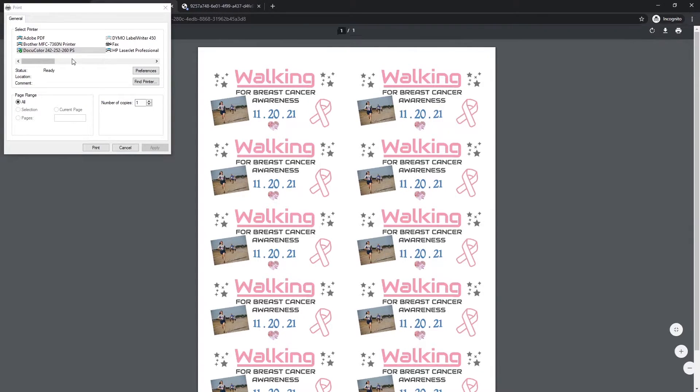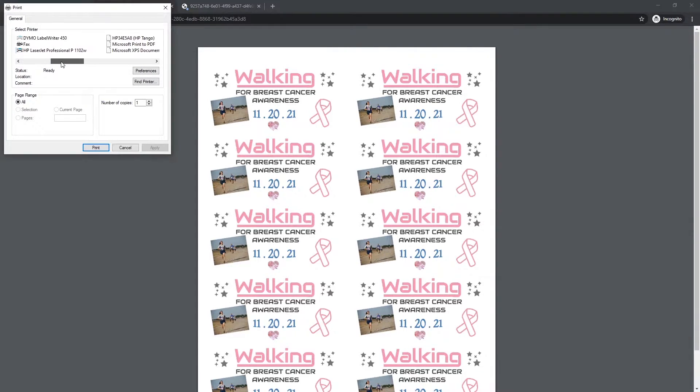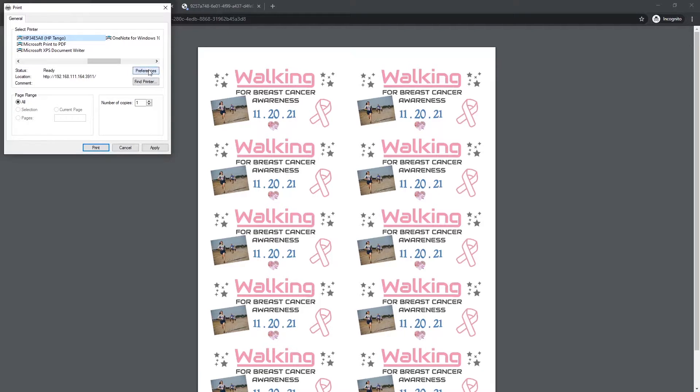So we're going to go ahead and select our printer, which is our HP Tango in this situation, and then we're going to click preferences.